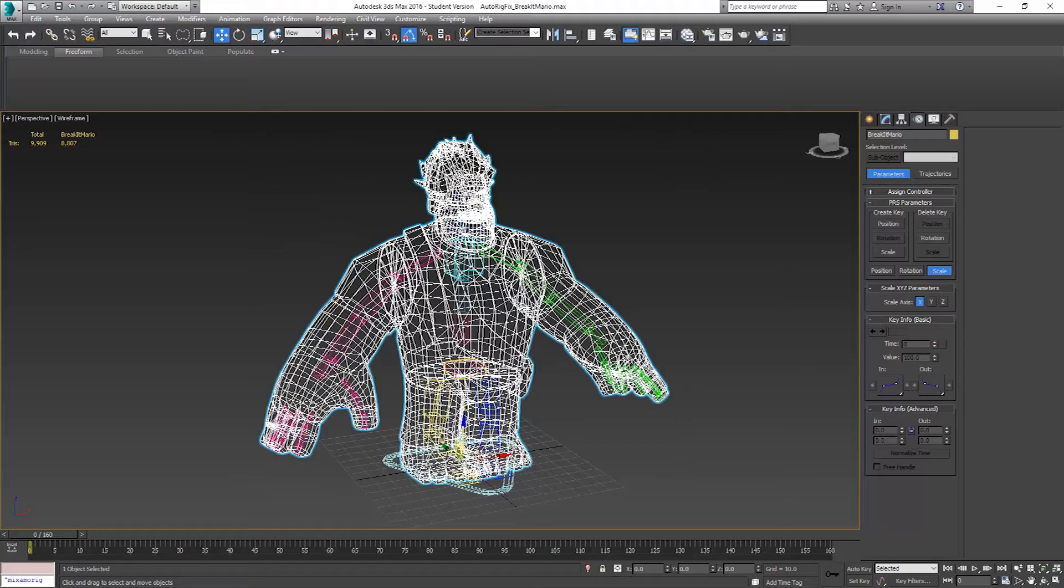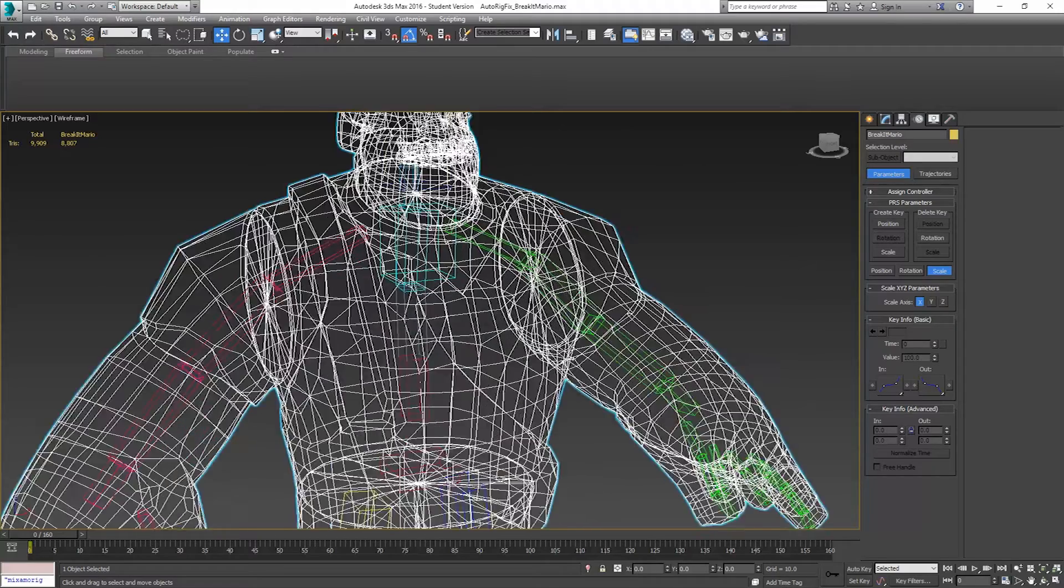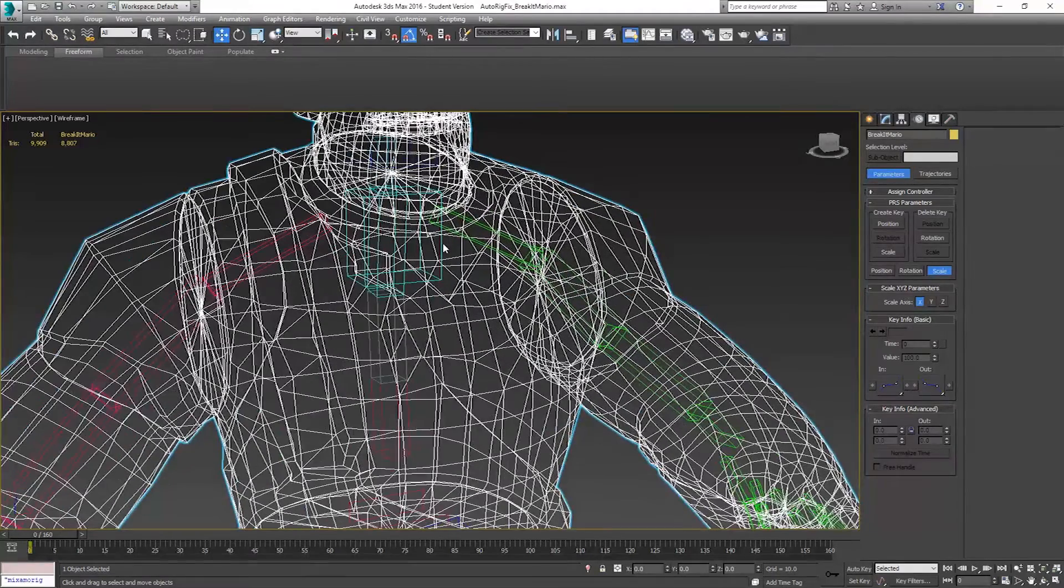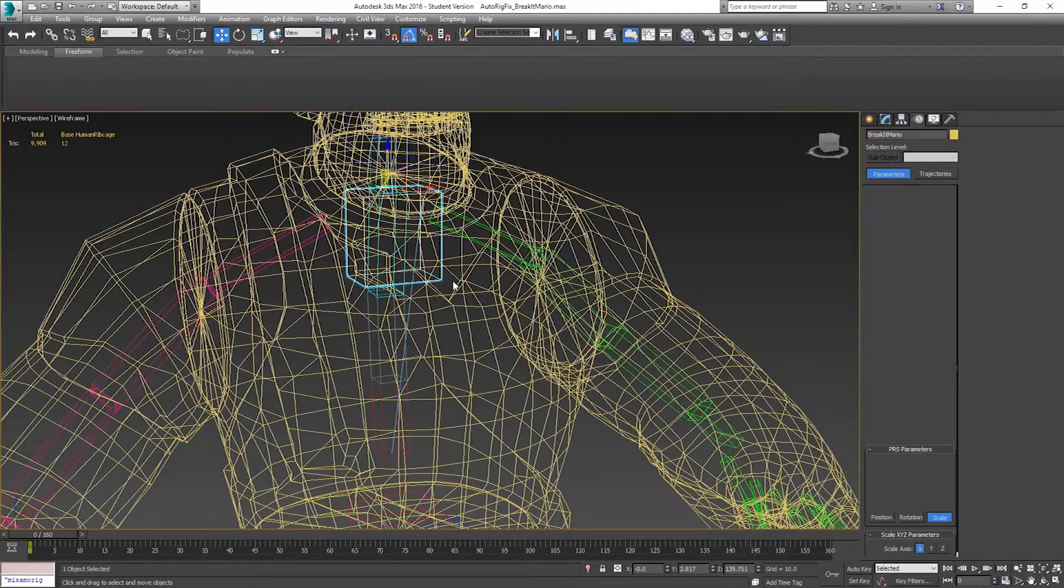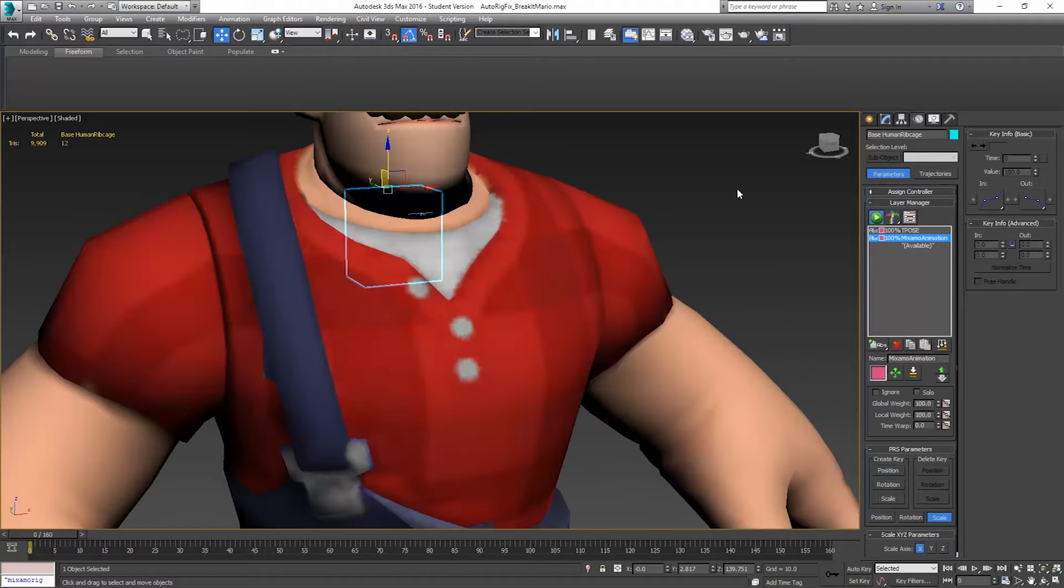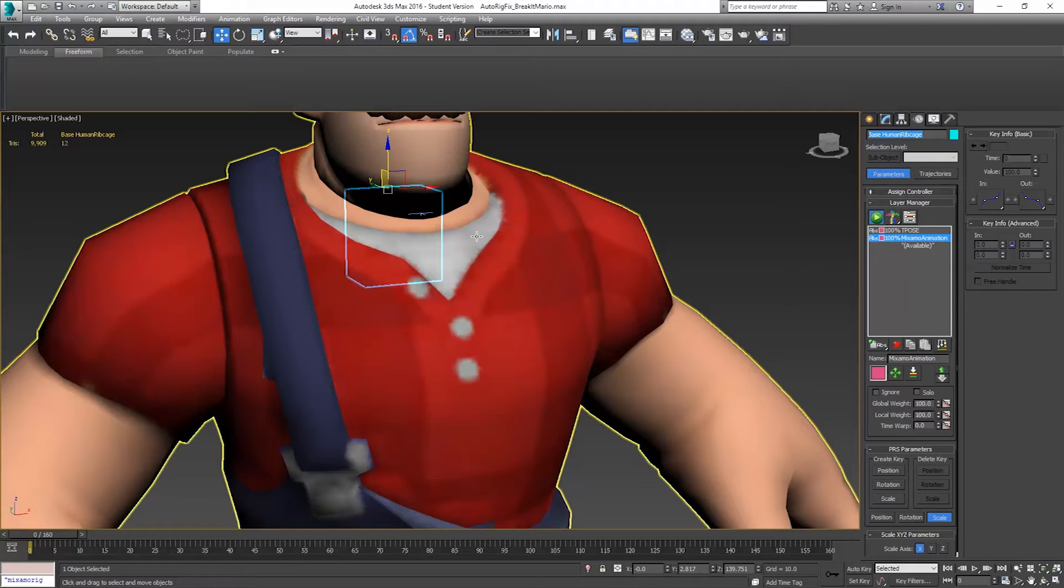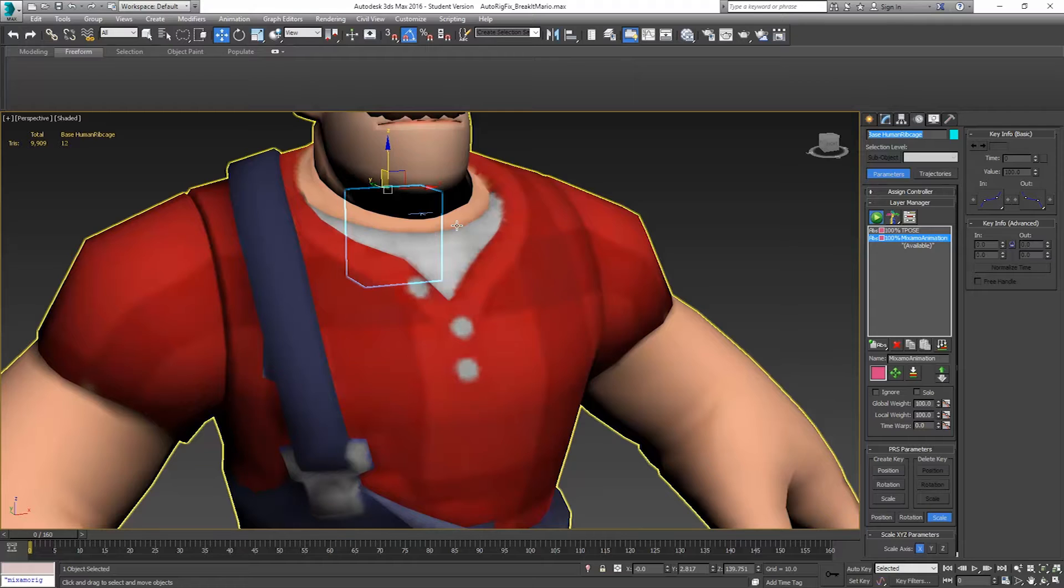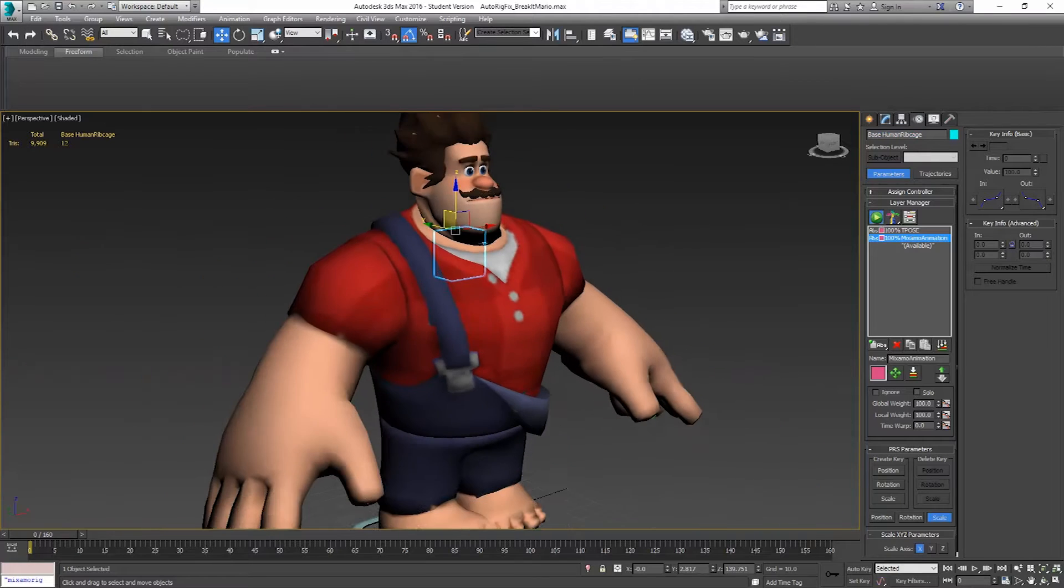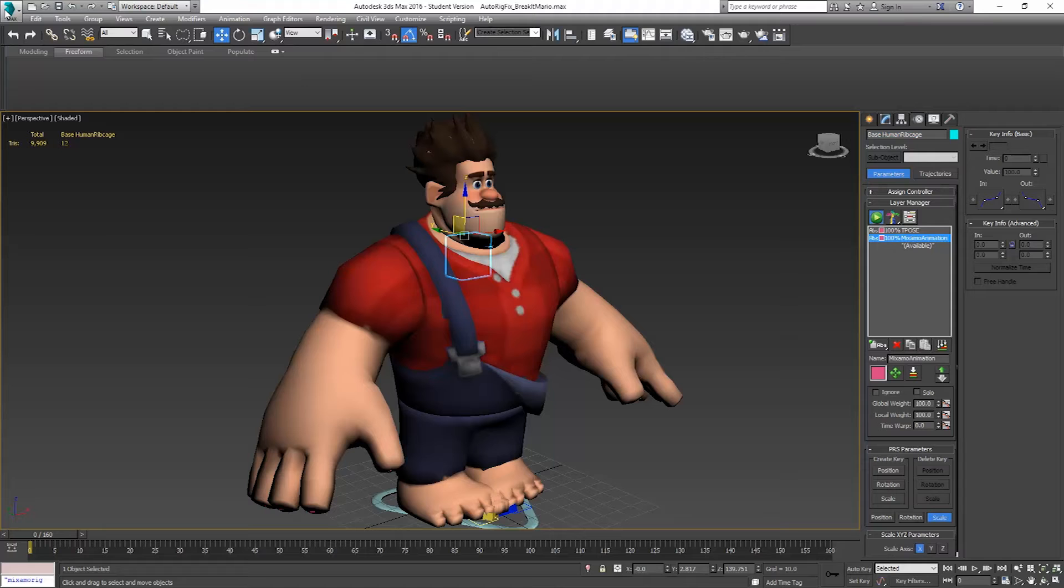The reason we don't want to use that previous rig is since we've replaced all of the bones, these all have their own name. So any animation I would bring from Mixamo to bring onto this character is not going to work. So we need to re-export this. We'll do that the same way we did before.